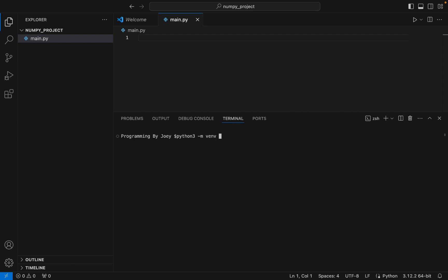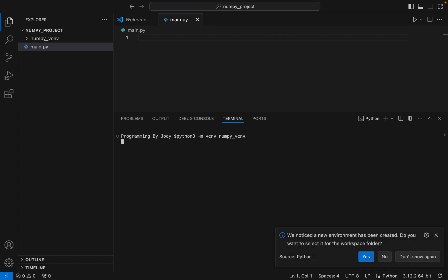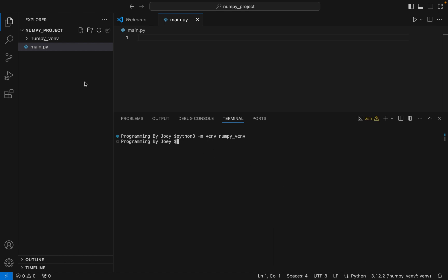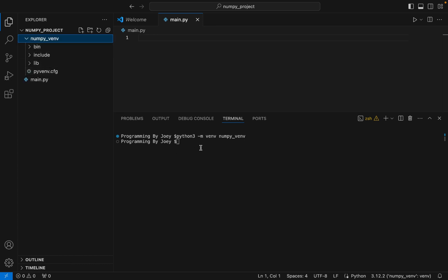The command is 'python3 -m venv numpy_env'. I hit Enter. If it doesn't throw any error, the virtual environment is created. And there we go — I'm getting a pop-up: 'We noticed a new environment has been created. Do you want to select it for the workspace folder?' Of course, yes.